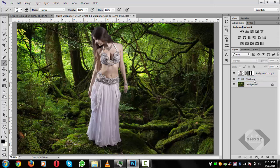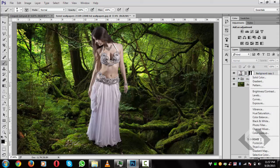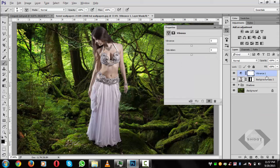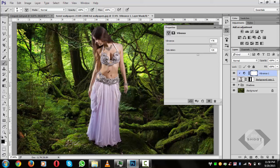Go to Effects and add a Vibrance adjustment. Press Ctrl+Alt to create a clipping mask. Increase the Saturation to give it vibrant color. Some whiteness is still showing but don't worry — we'll address that later. Hide this for now.